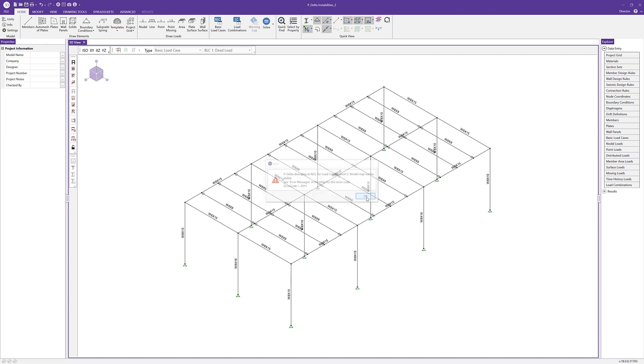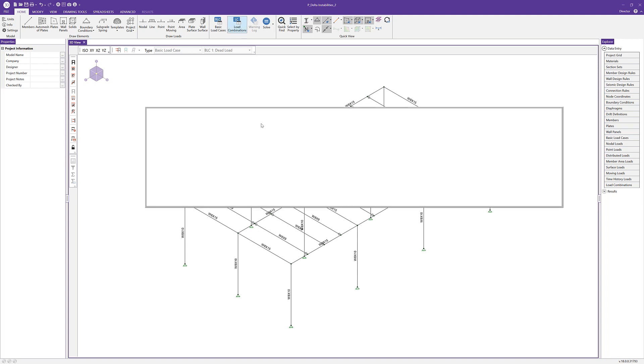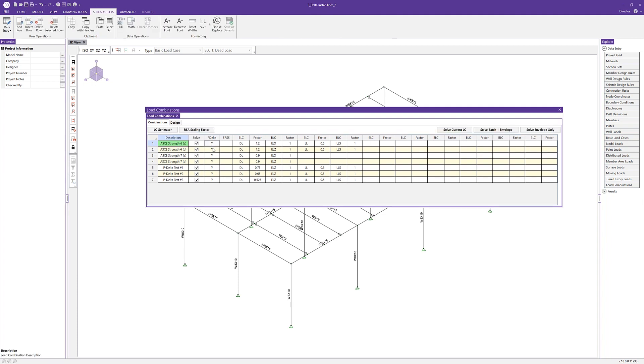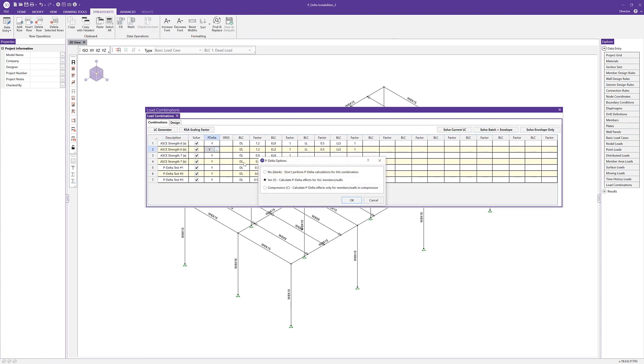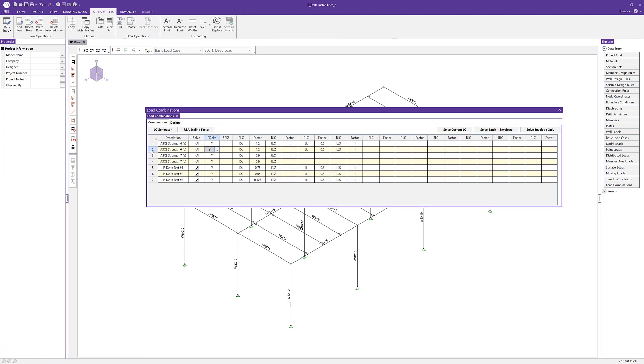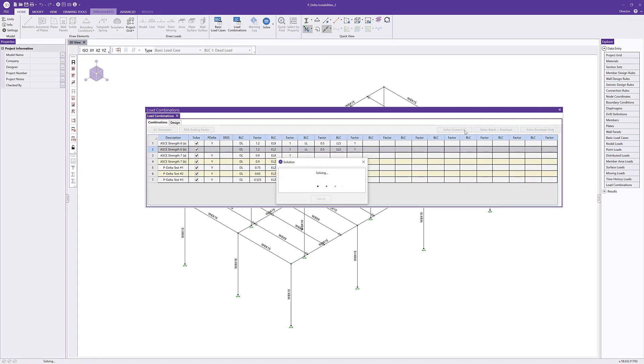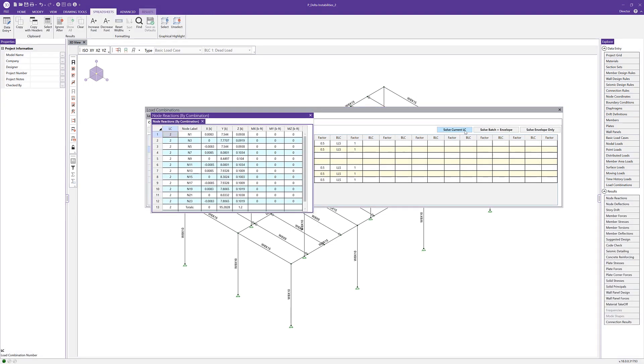If we click OK, we first want to check, just like we did in the last example, that our model is stable. I'm going to go into load combinations and for load combination 2, I'm going to disable P-delta just like we did last time. I'm going to solve that individual combination now. This tells us that the model is stable under the applied loads, and that the additional P-delta shears are to blame for the divergence issues.